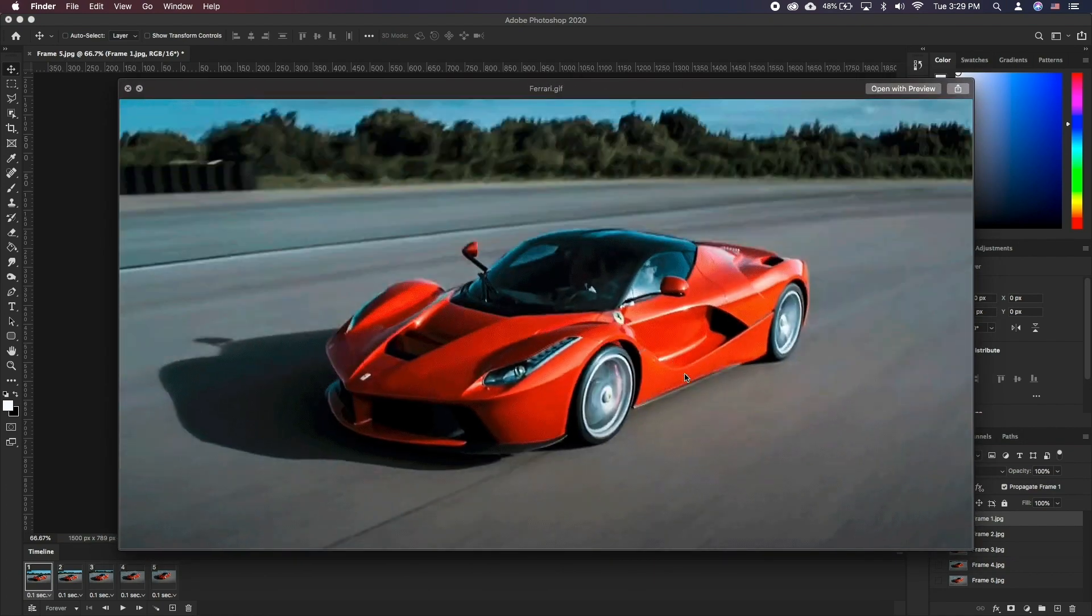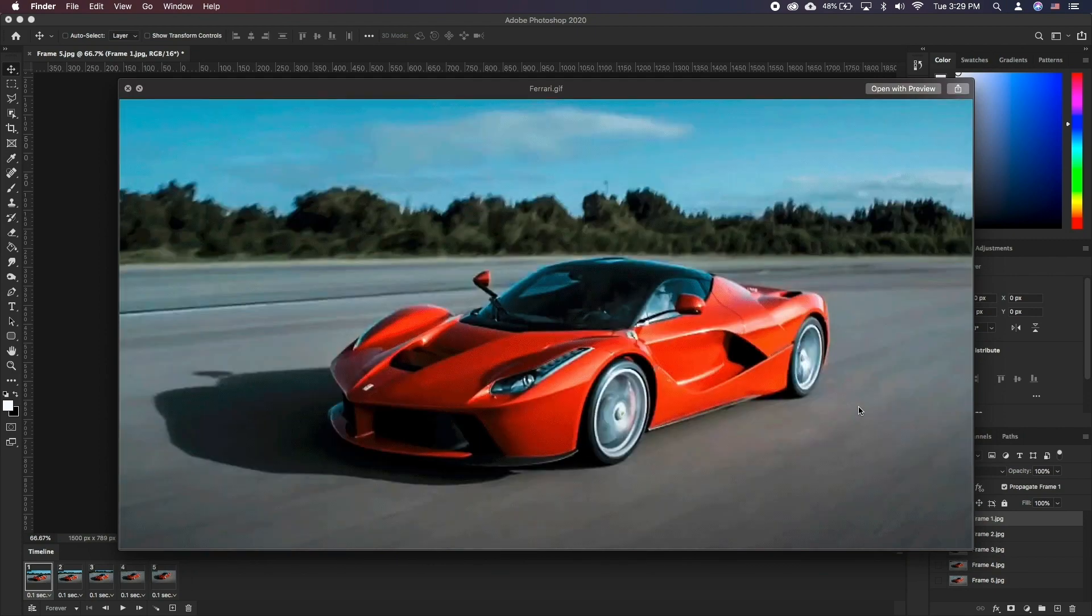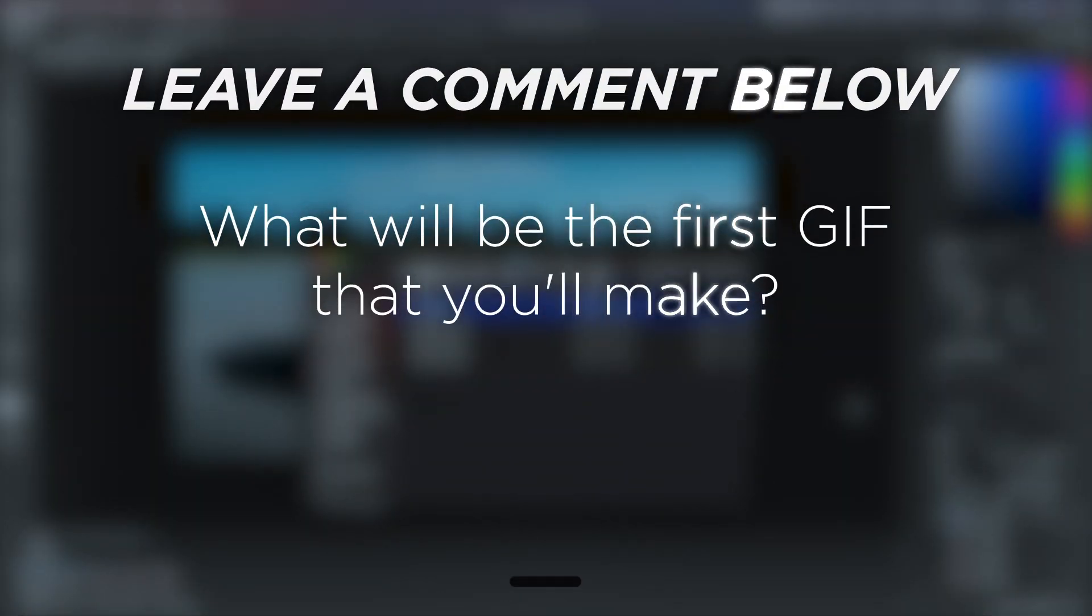There we go. A good way to combine Lightroom editing with Photoshop GIF exporting. What will be the first GIF that you'll make?